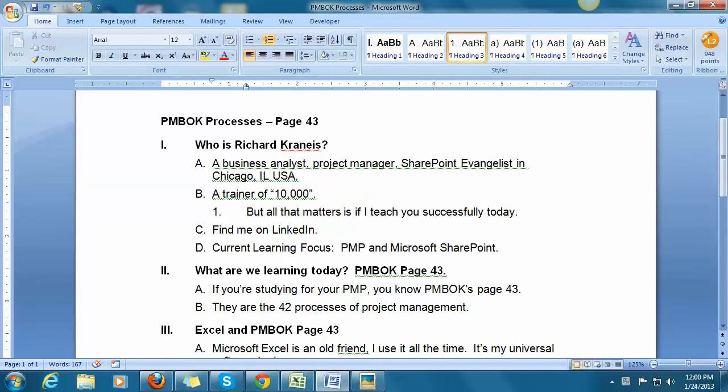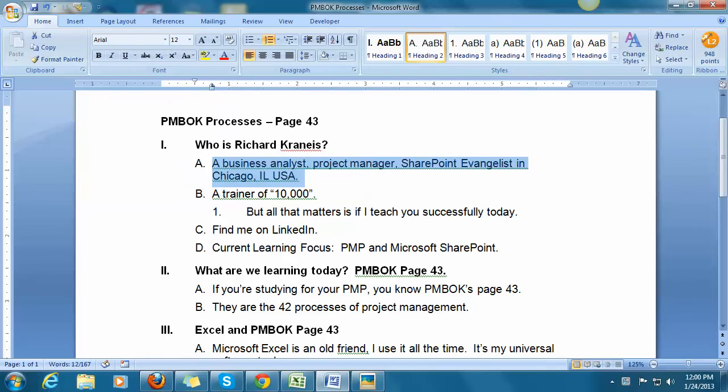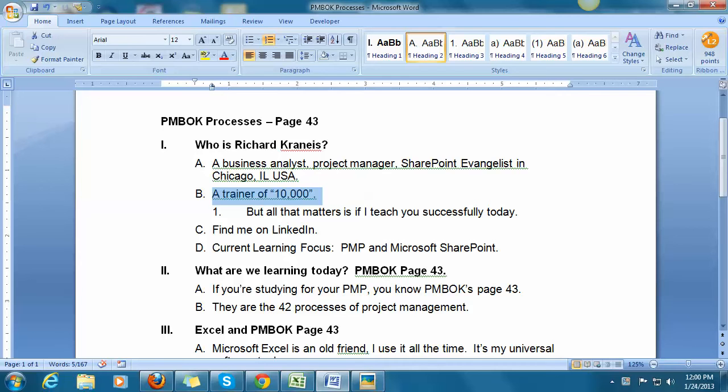Today we're talking about PMBOK Processes, and it's page 43. Before I begin, just let me explain who I am. My name is Richard Cronice. I am a business analyst, project manager, and SharePoint evangelist in Chicago, Illinois. I am a trainer of 10,000 people in the classroom.